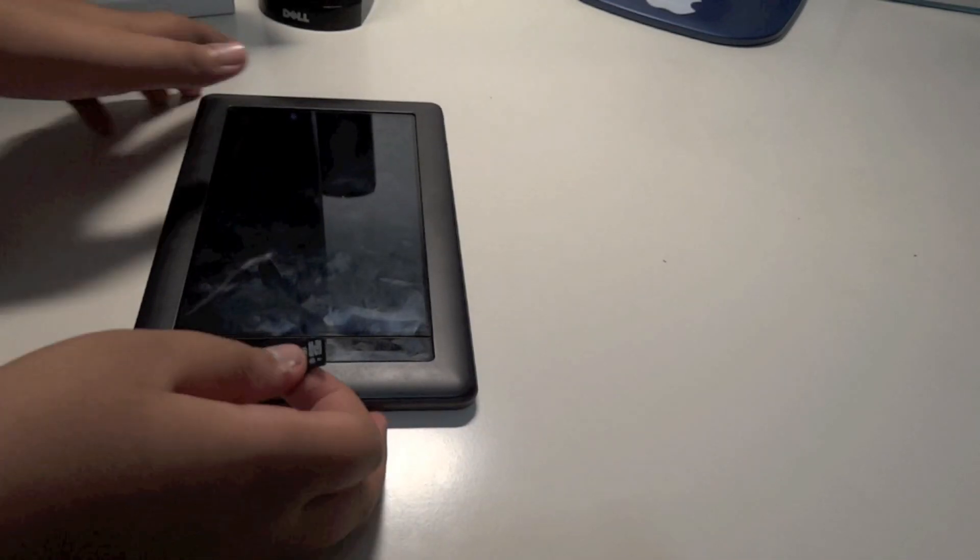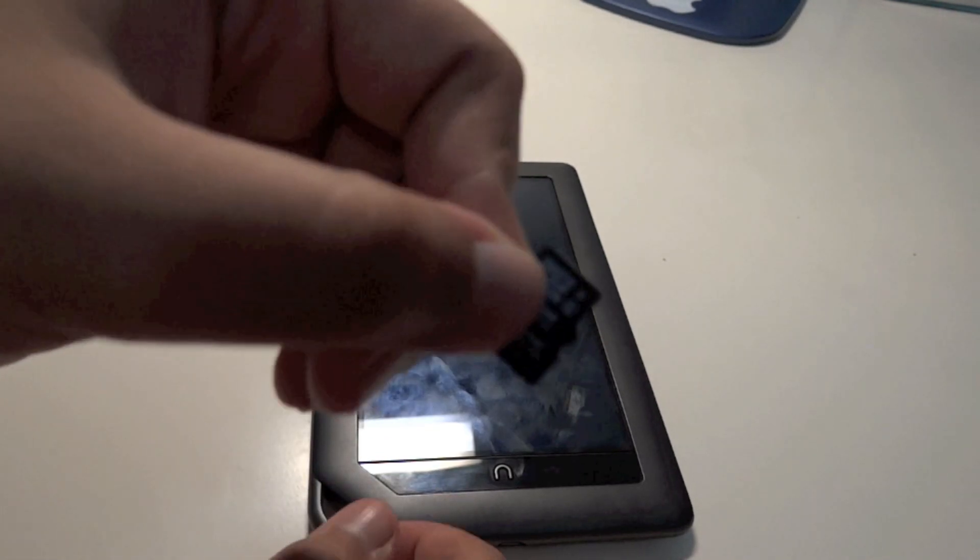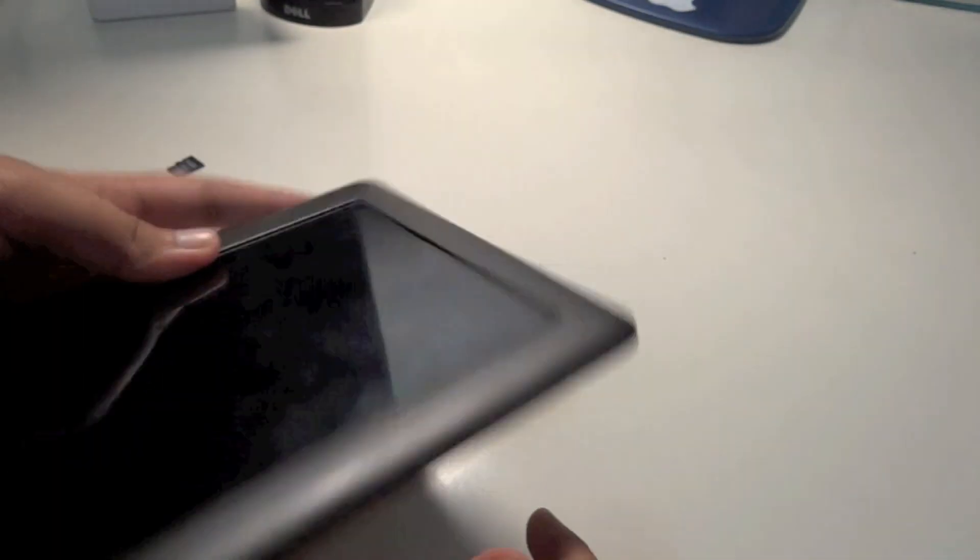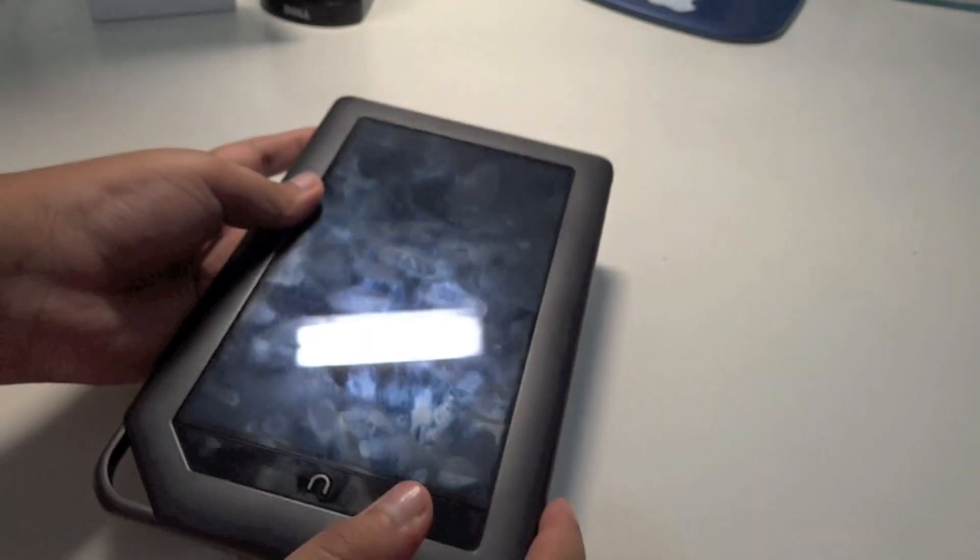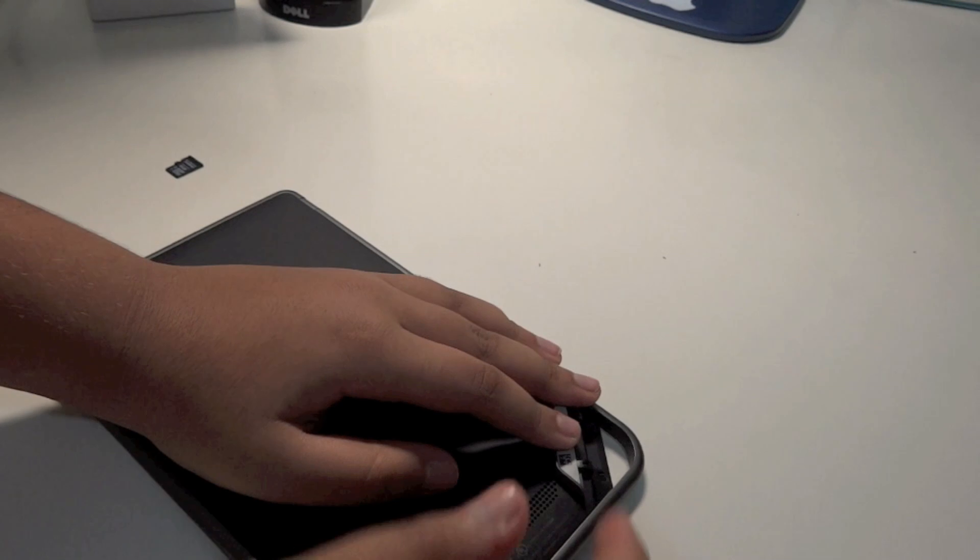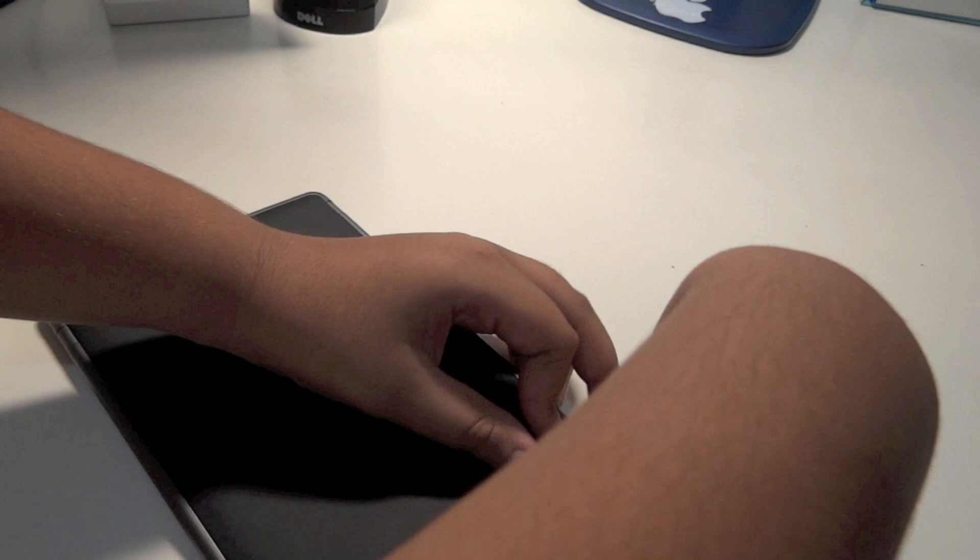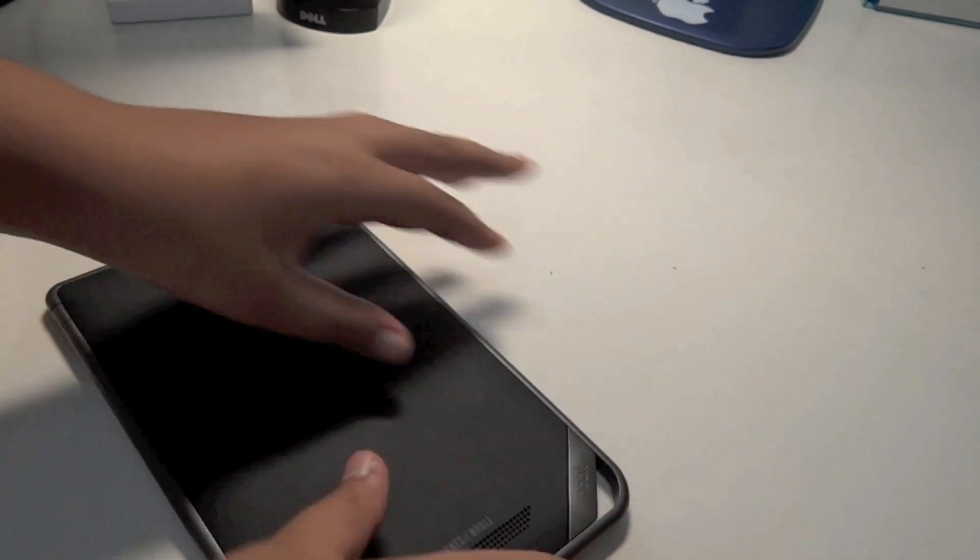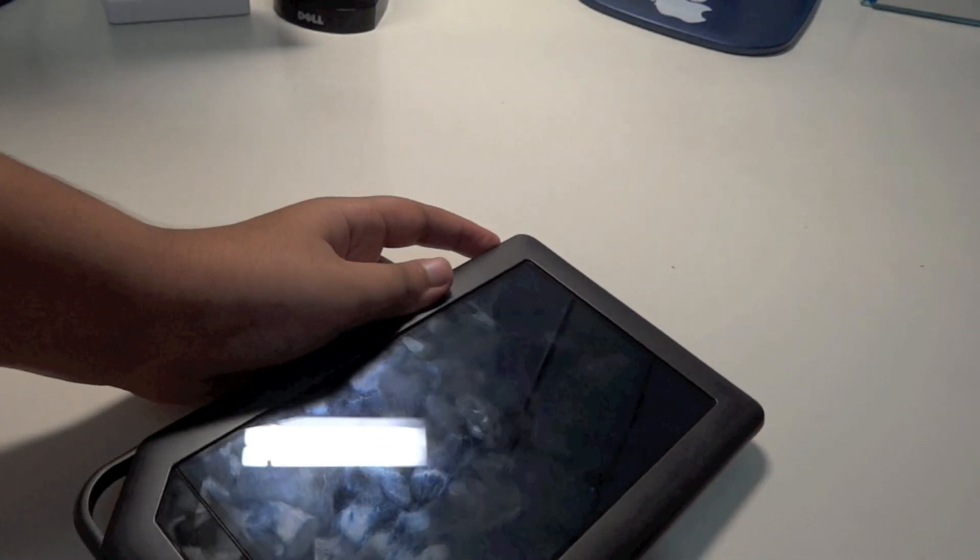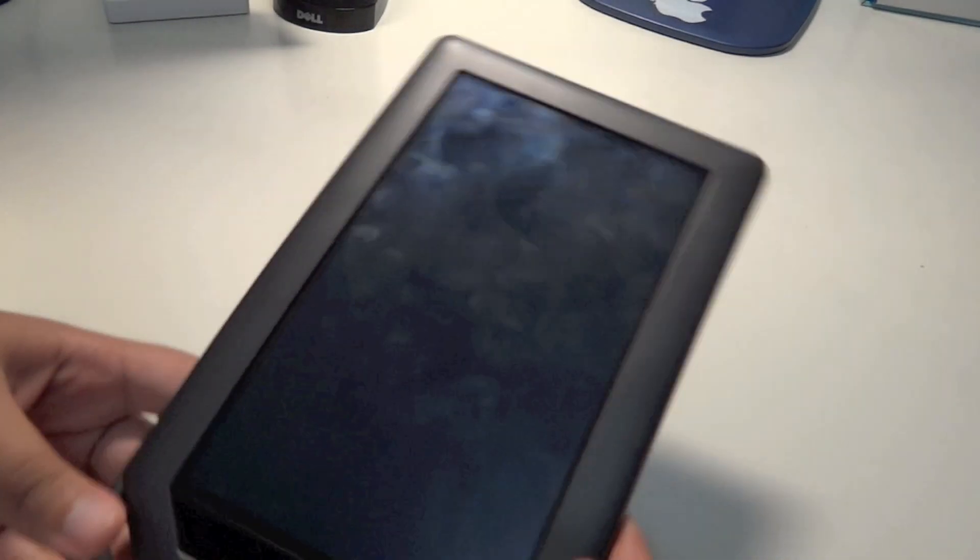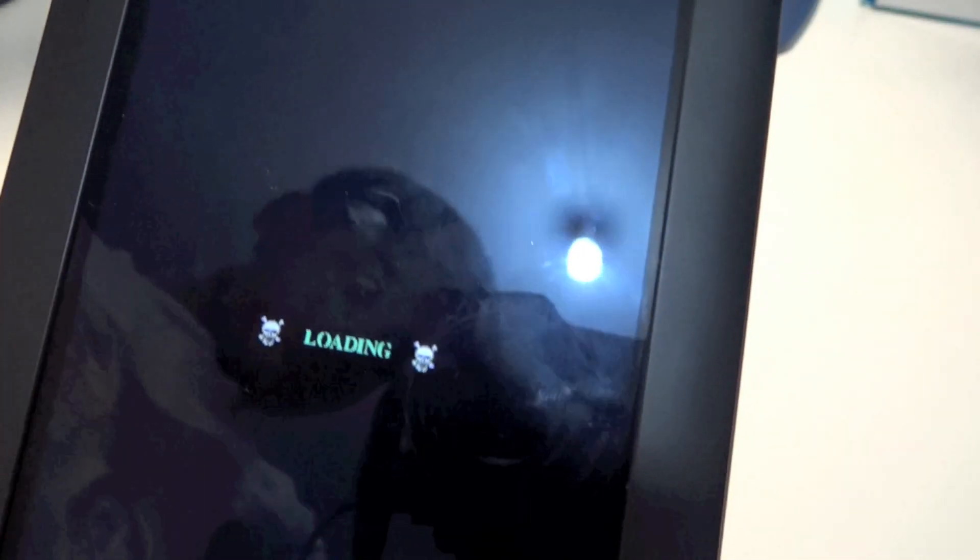Head back over to your Nook. Shut down your Nook, then turn it over and open the SD card slot. Insert your SD card into the slot, flip your Nook over, and power it on. You should see a loading screen.